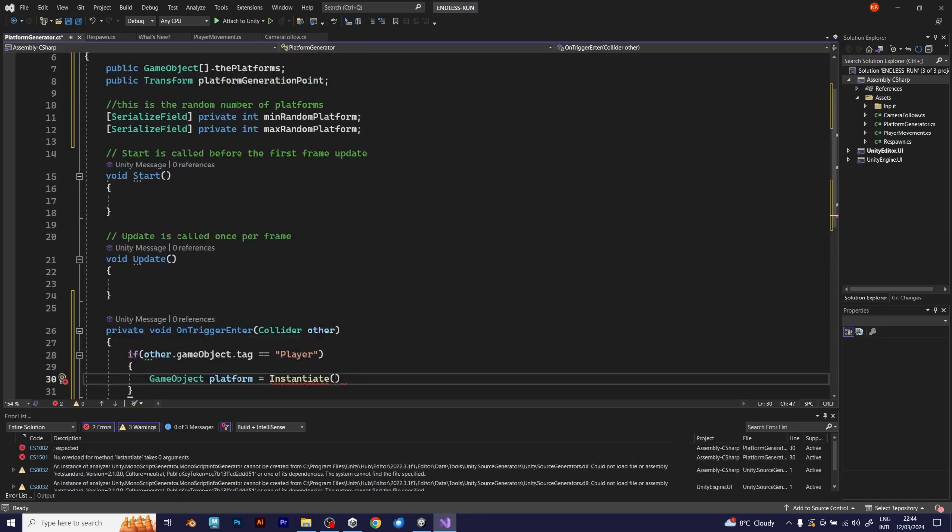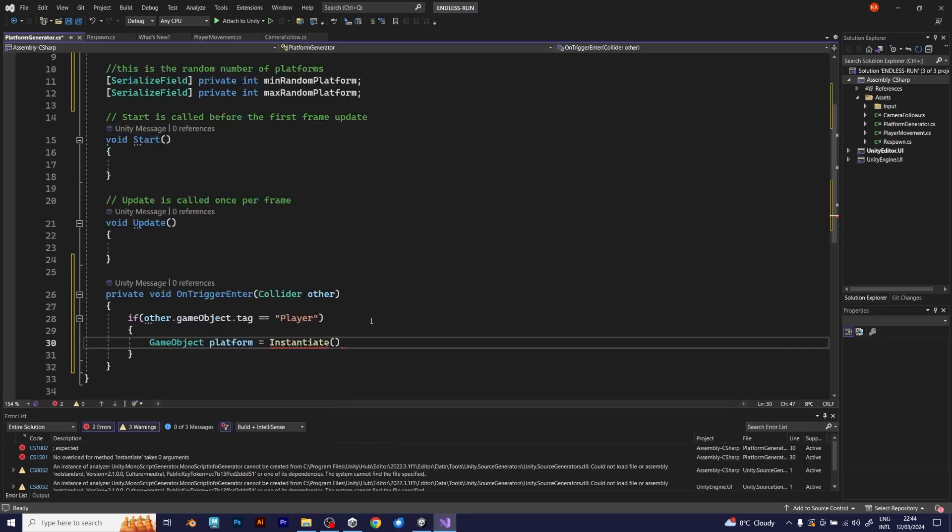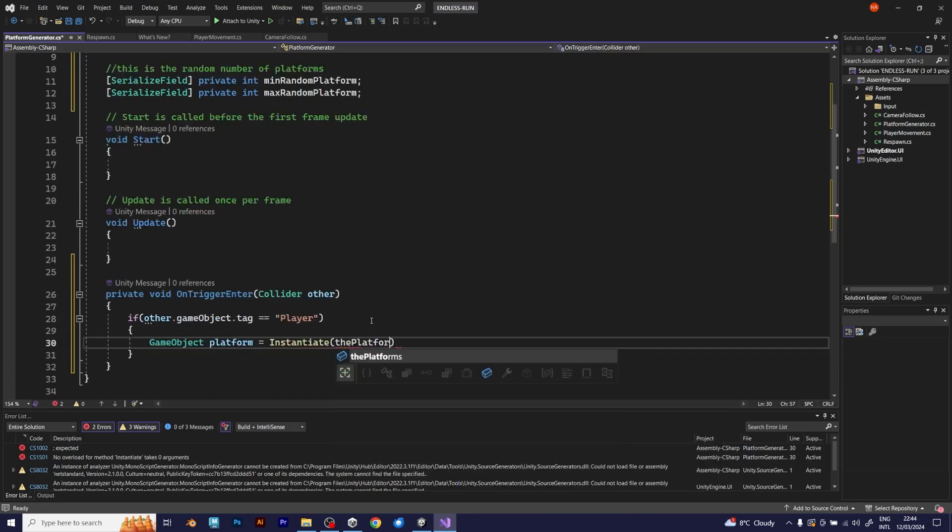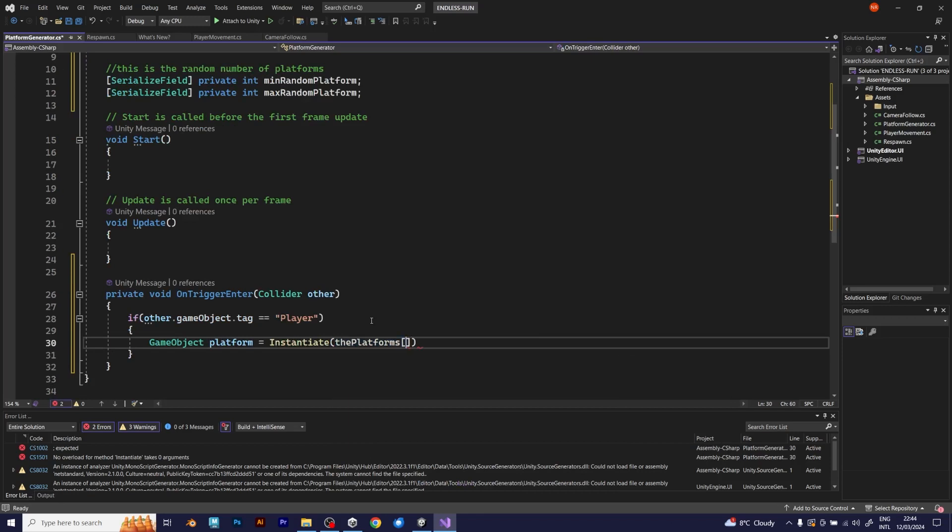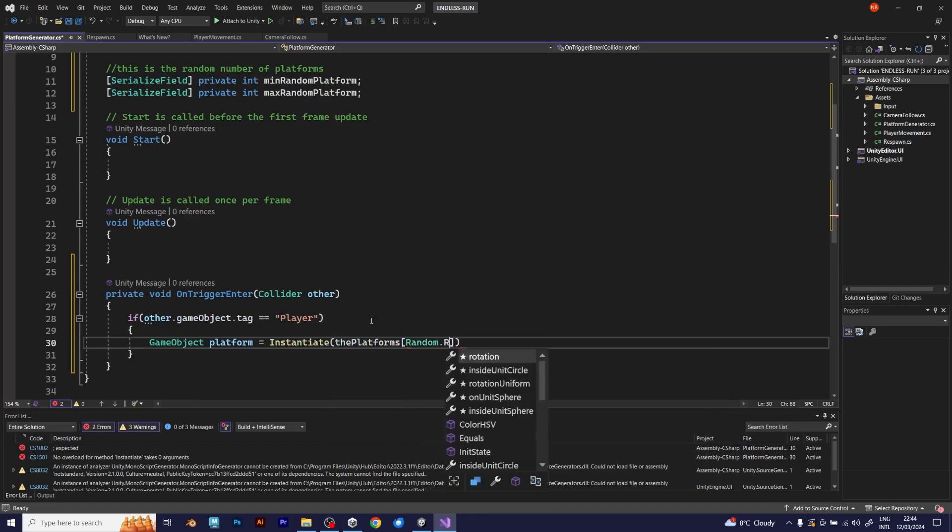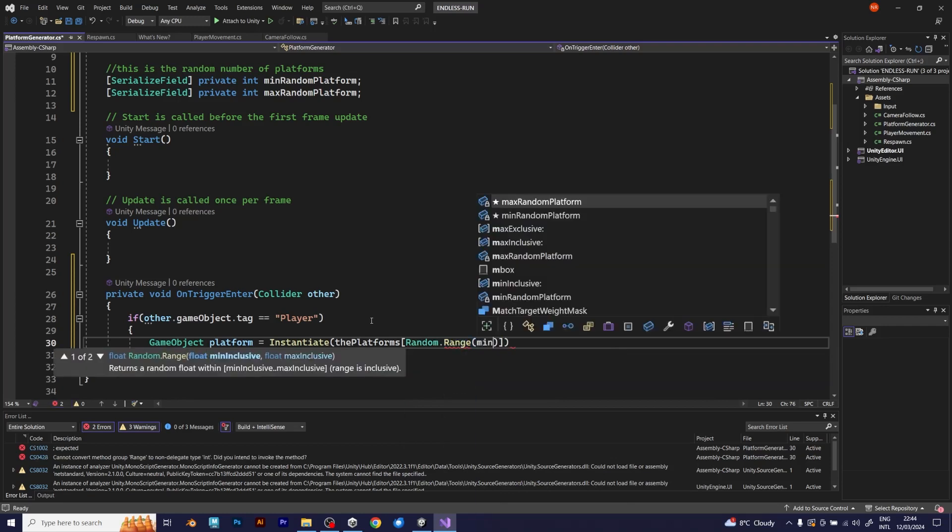According to Unity documentation, instantiate requires a game object, transform position, transform rotation, and identity. Because I have an array of platforms, I will use the random range. It won't work without it.